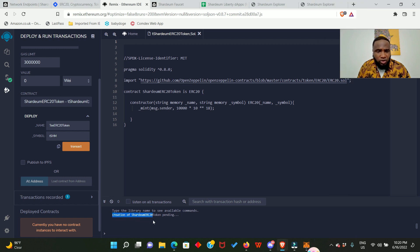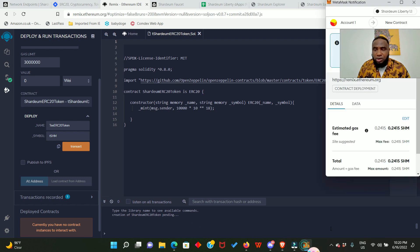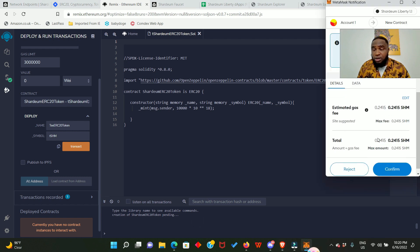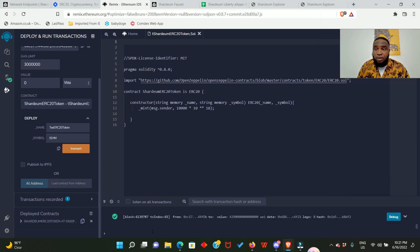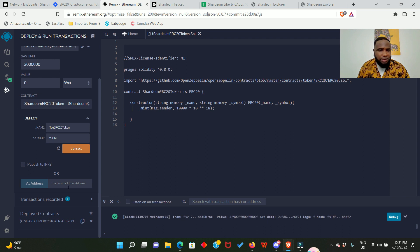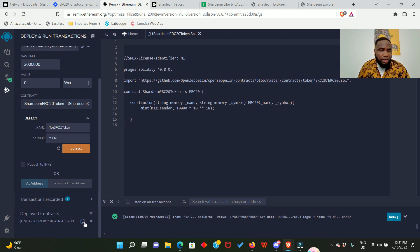Down here you're going to see creation of Shardeum ERC20token pending. Now our MetaMask has already popped up for us to confirm the transaction. Click confirm. Wow, successful! This is the block and this is the transaction index. And down here you're going to see transactions recorded and also deployed contracts.